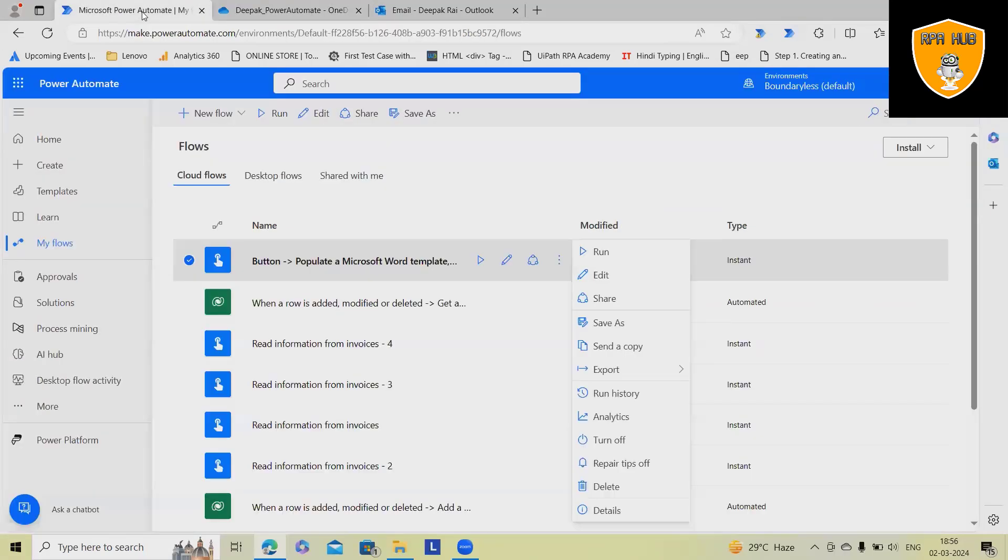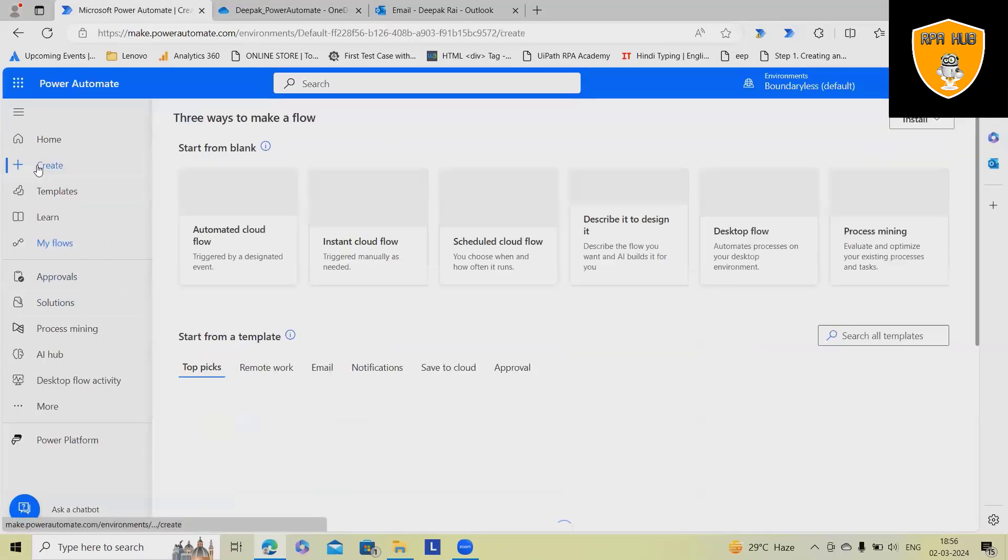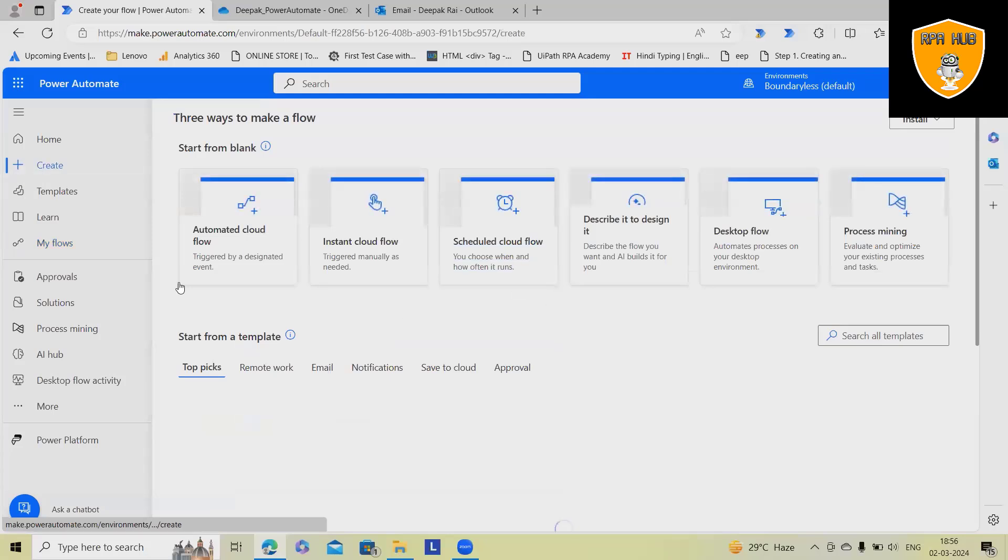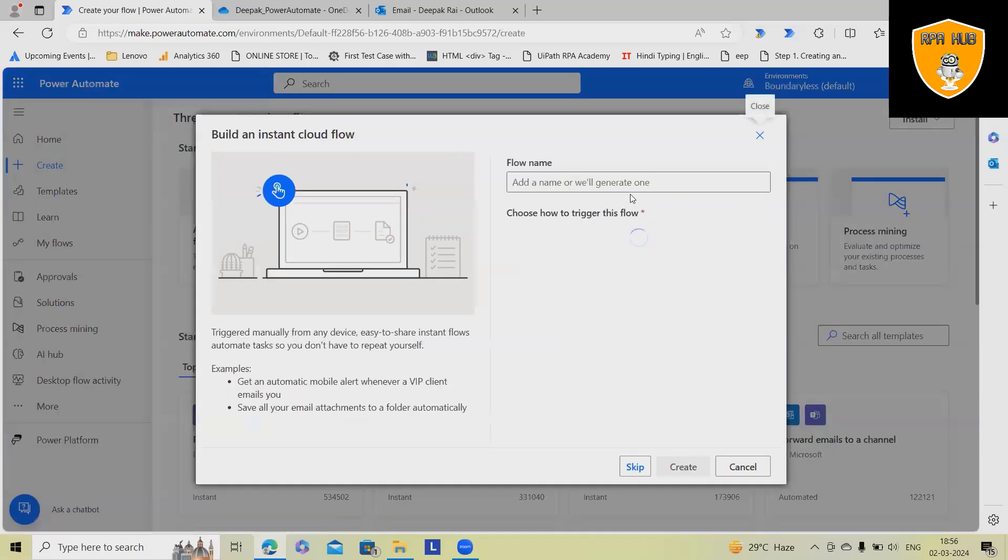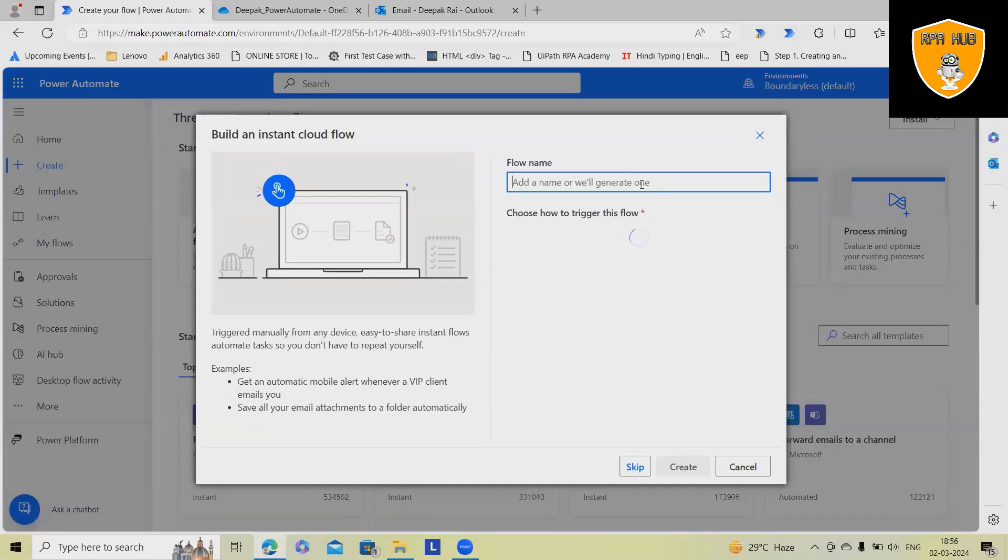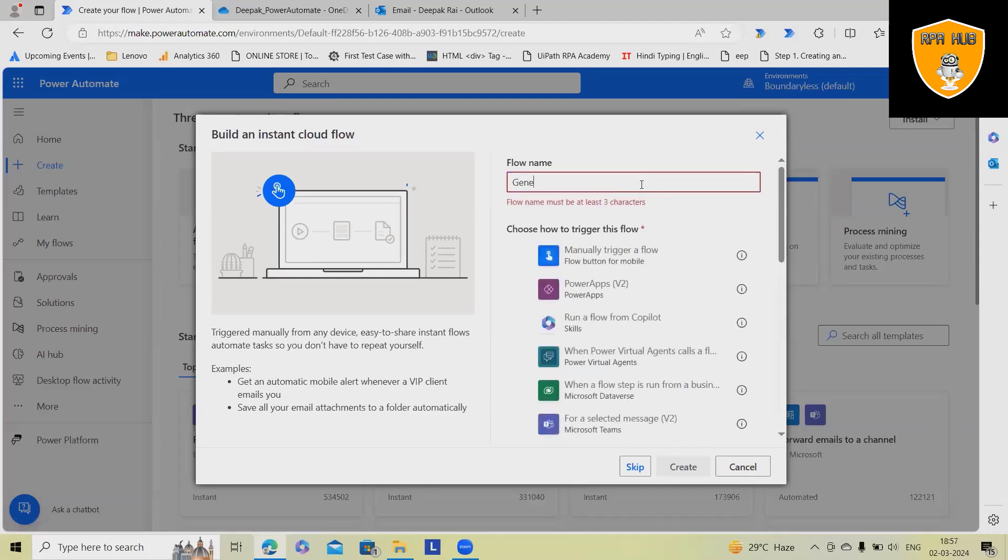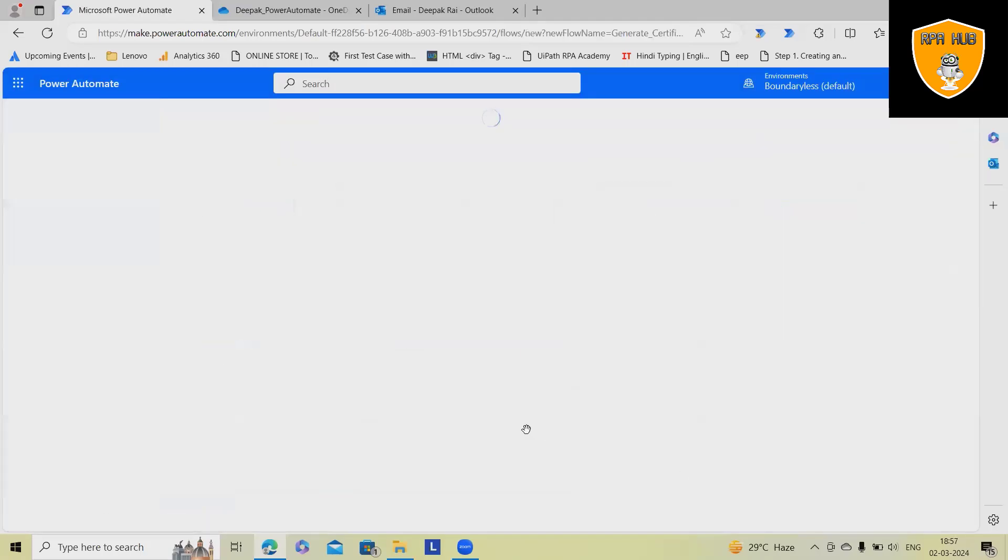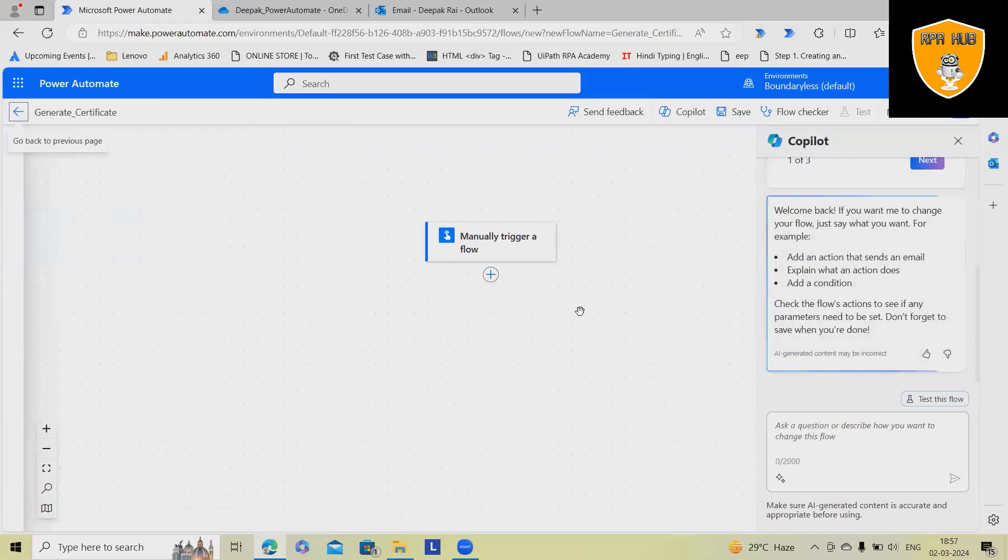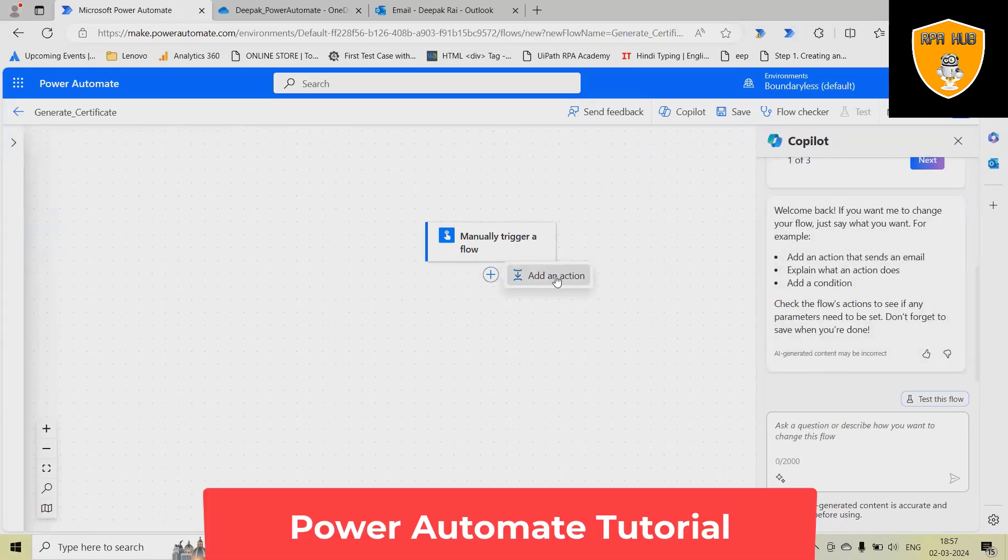Now, in our case, we want to build our cloud flow. So just click on create, click on instant cloud flow, and then I wanted to give as name as generate certificate. This time, I wanted to trigger as manually trigger a flow, click on create and here, this is added successfully.